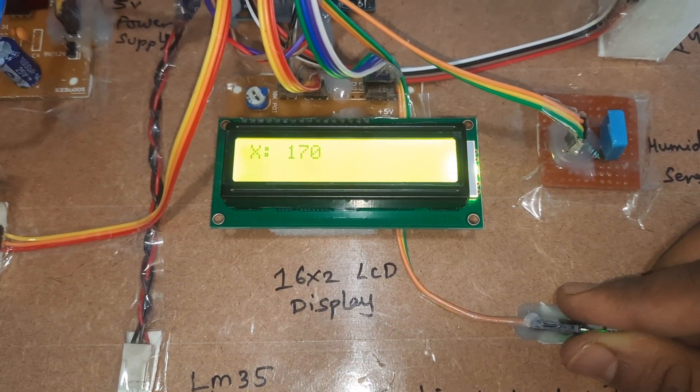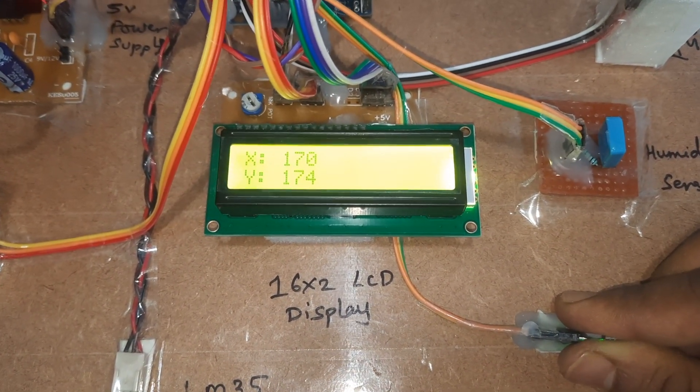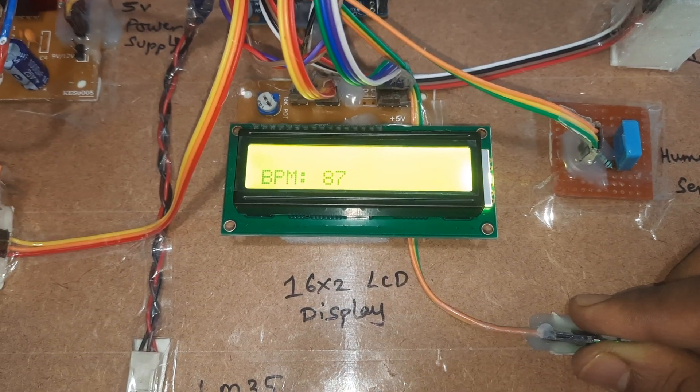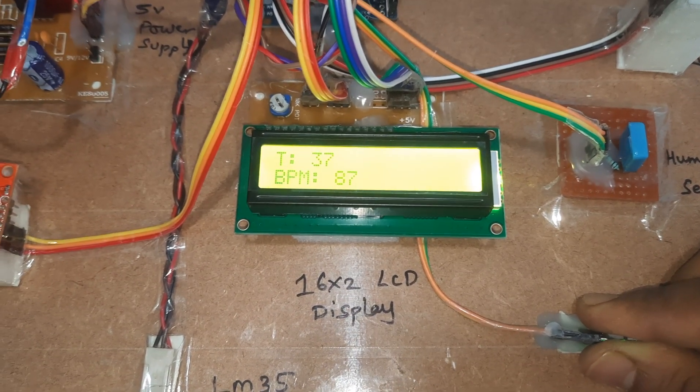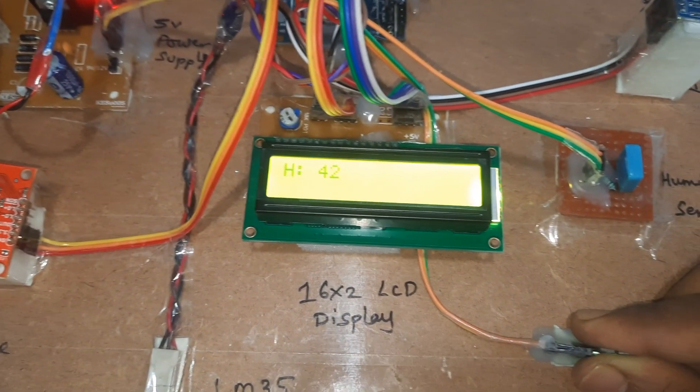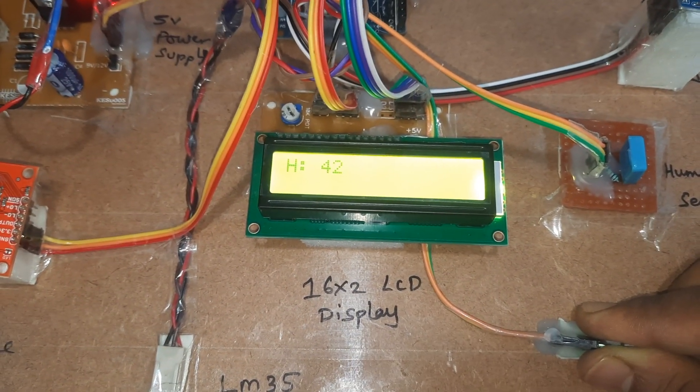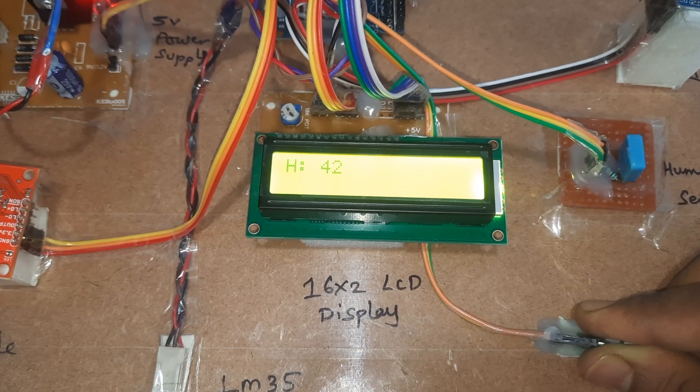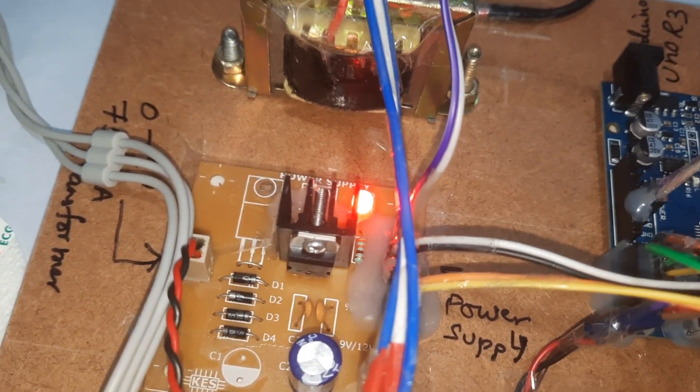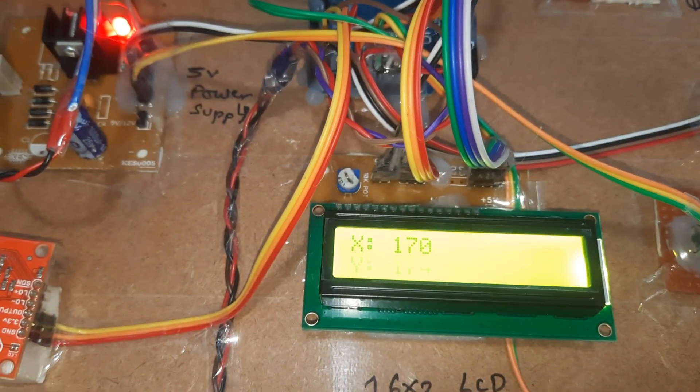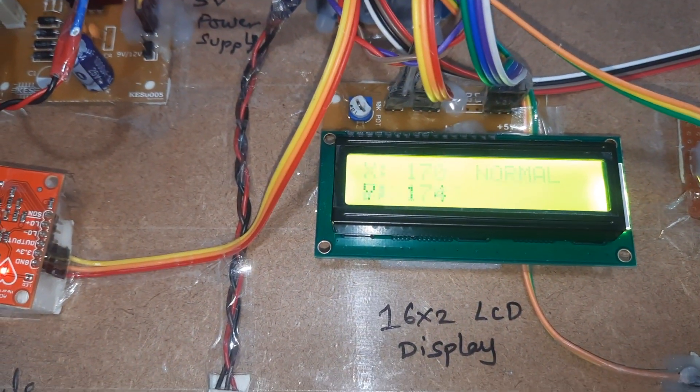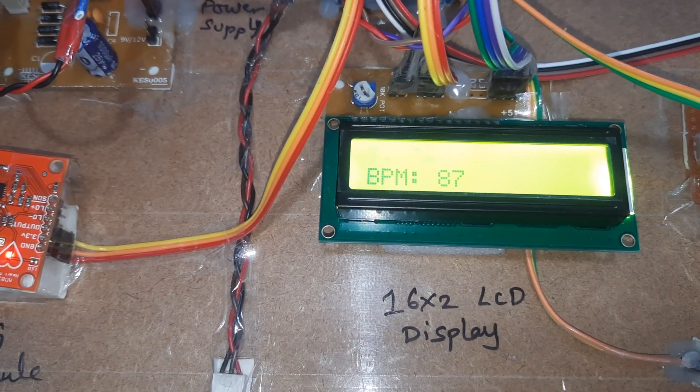It is giving maximum value. BPM 87. Temperature, humidity - the values are updating.